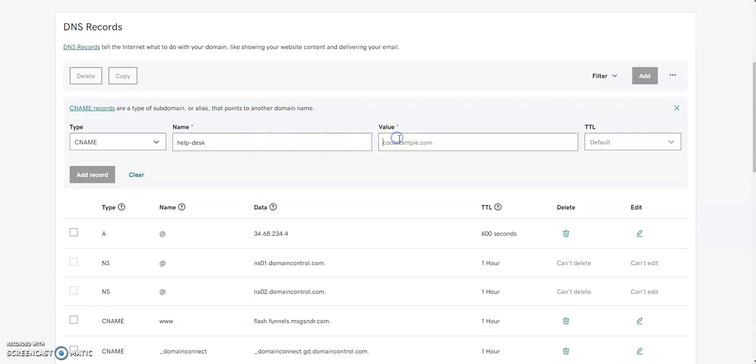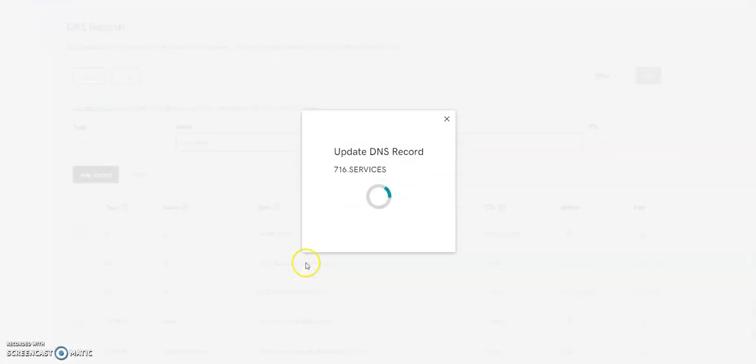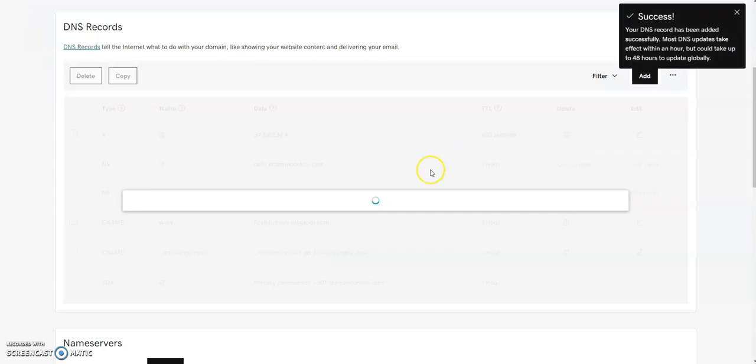And then all we're going to do is just paste the same thing over here. Flash.funnels.s.messenger.com. Again, just the same values we captured right from High Level. And now we're going to add the record in here.